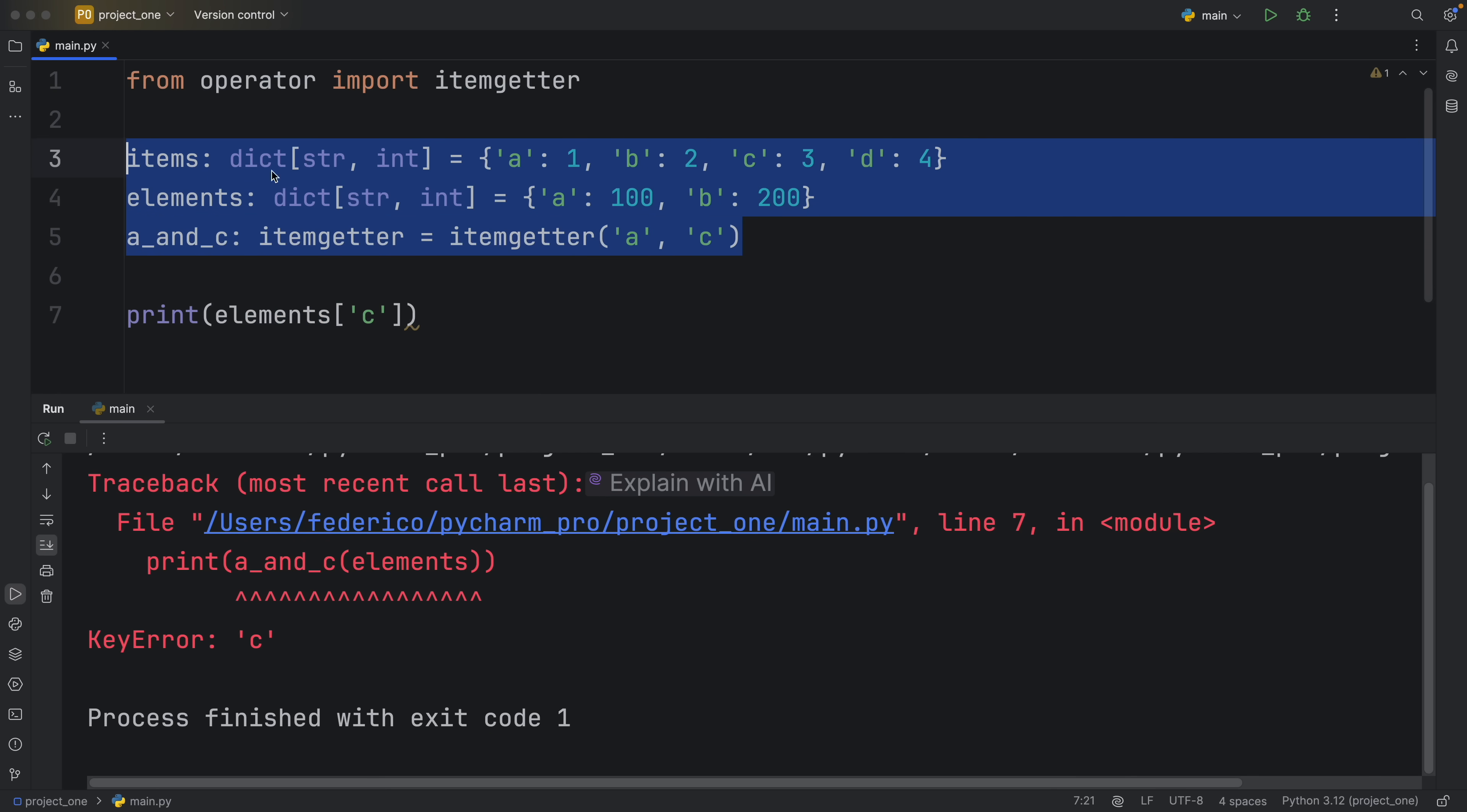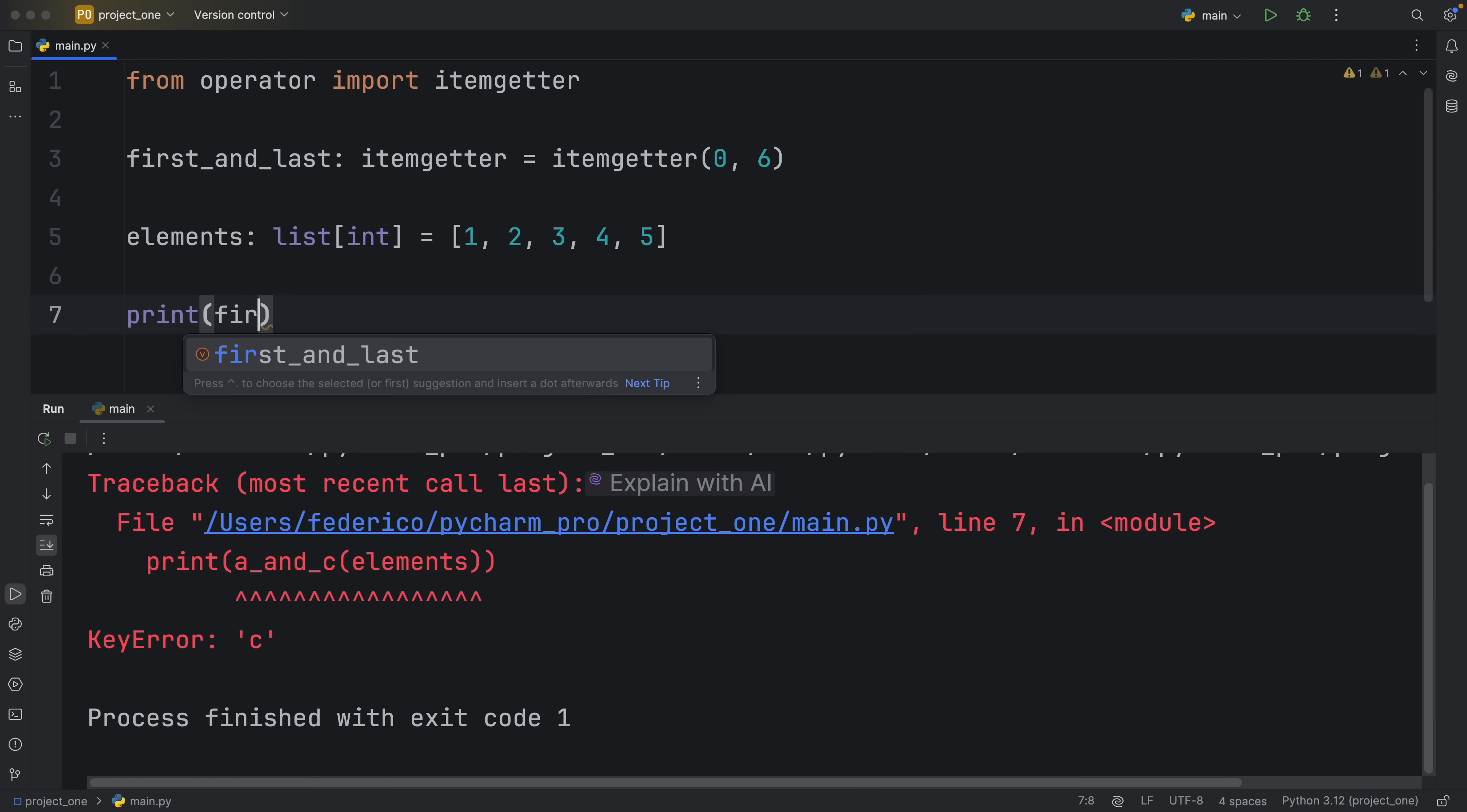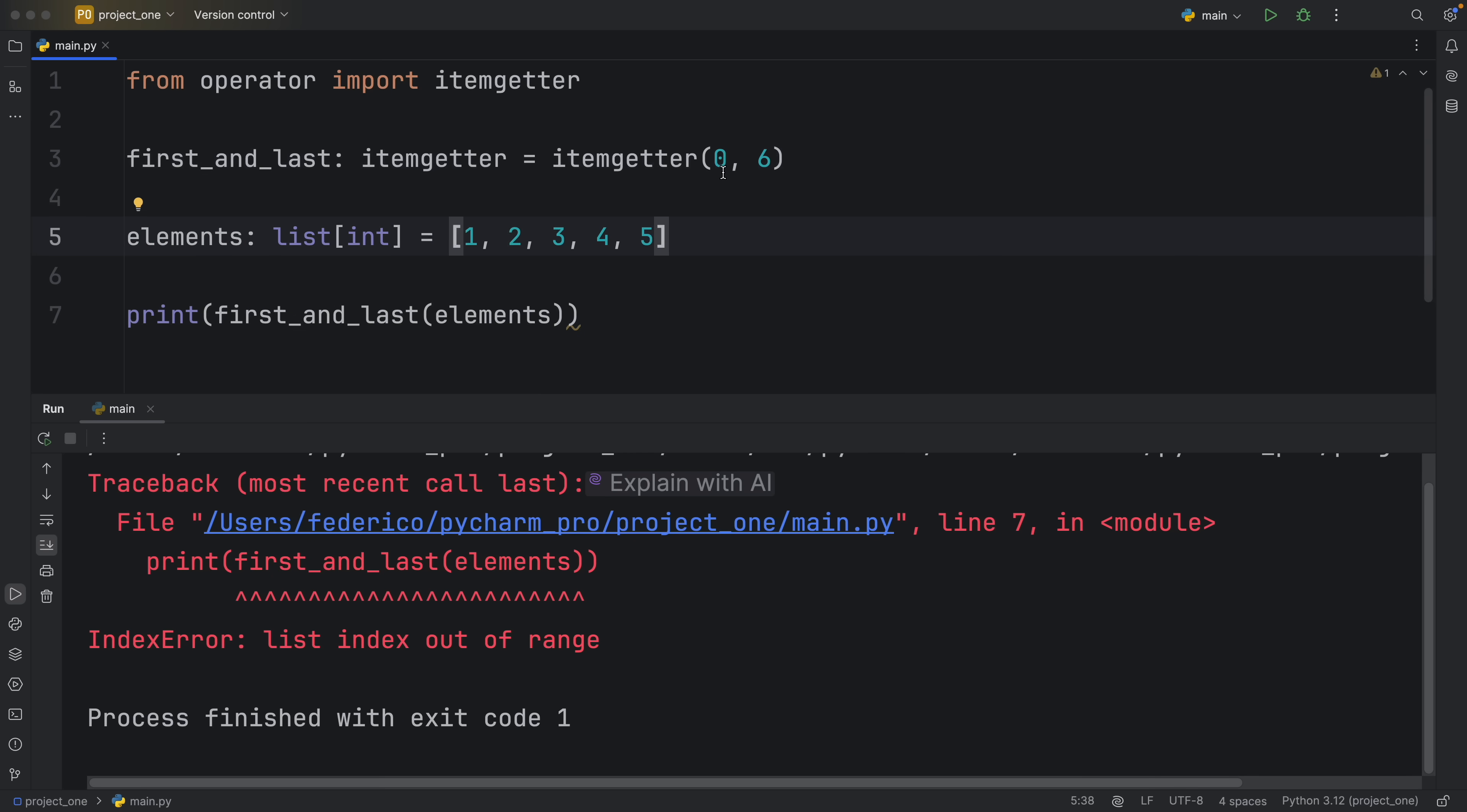And if we were to take it back to our first_and_last itemgetter, if we were to insert an index that did not exist such as six and we were to print first_and_last of these elements, it would raise an exception because this is out of the range. All itemgetter does is simplify the process of extracting elements from a list or a dictionary or practically any iterable.